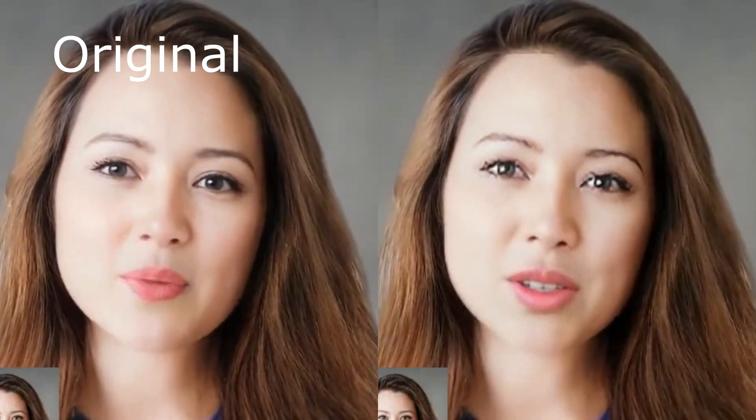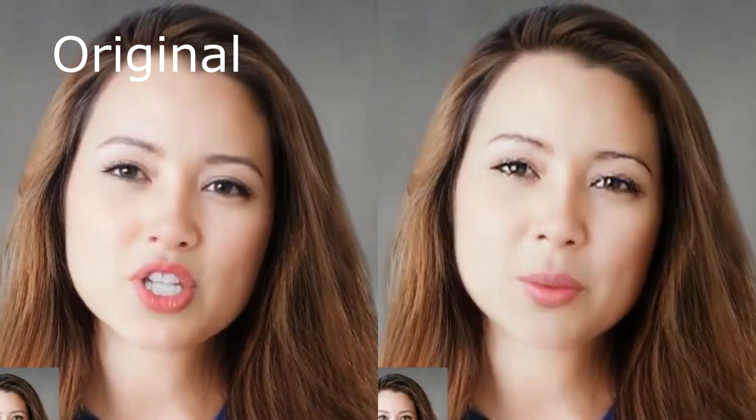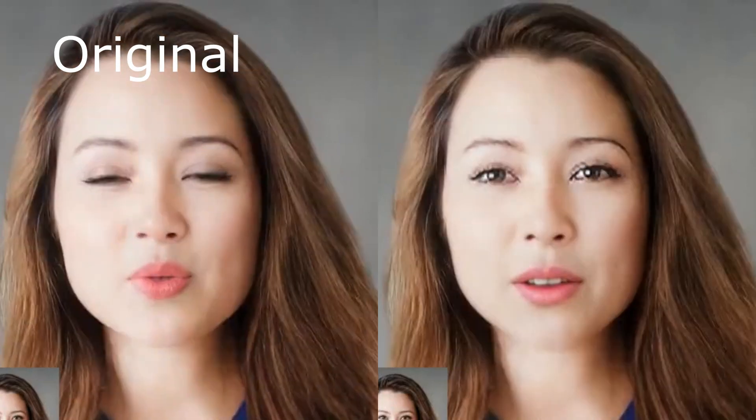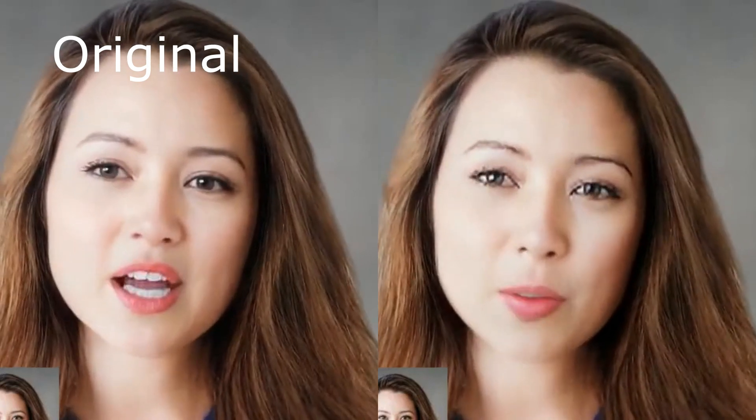Now you can use best lip sync tool ever made on Google Colab and Kaggle. No more need to install it. If you are new to my YouTube channel subscribe it. Well let's see how you can use it.